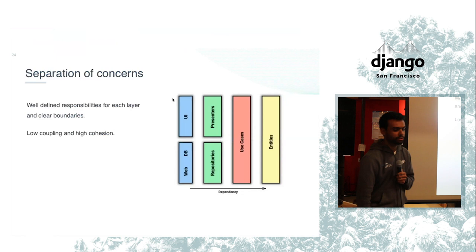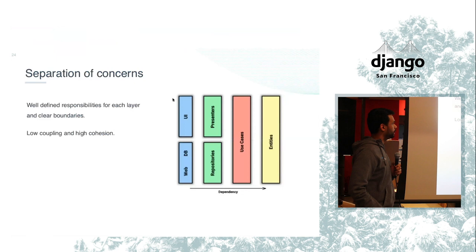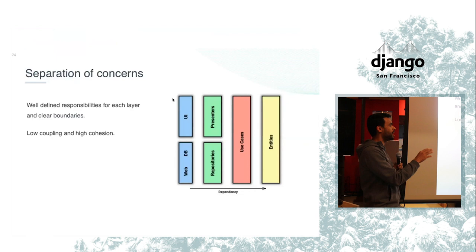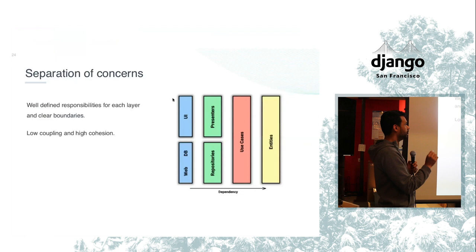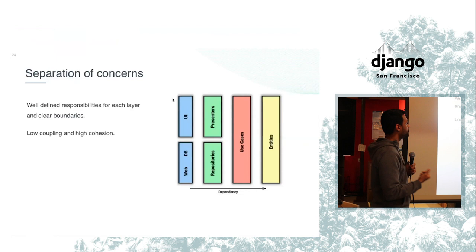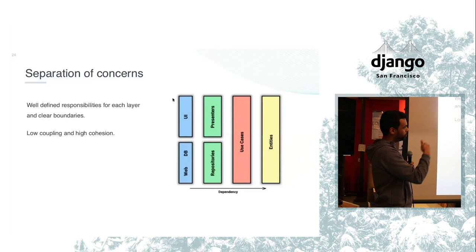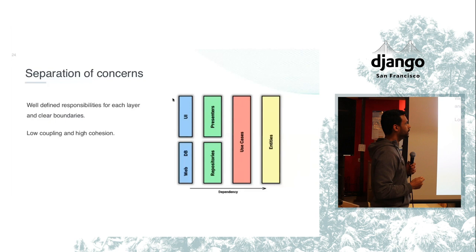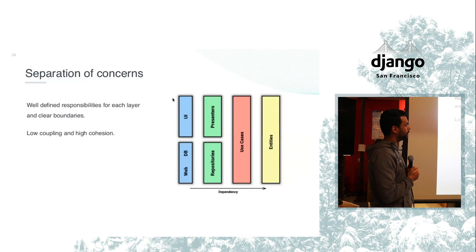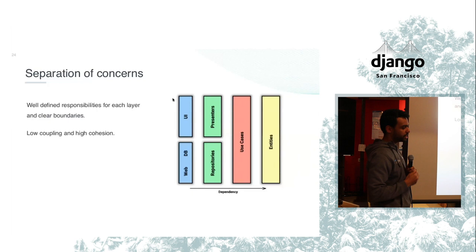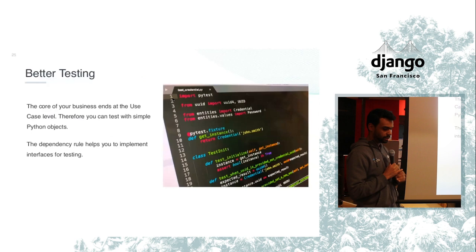The first thing is the separation of concerns. Each one of those layers, they have low coupling and high cohesion. On the entities, you only have entities validating the integrity of the data that you are trying to put in. In the use case, you have the business logic that actually performs the operations. When you take a look in the repositories and presenters, like the bridge there, that's how you talk to the external world. So you don't rely on the external world. You rely on this bridge. And lastly, you have this layer that actually represents the external world.